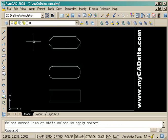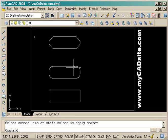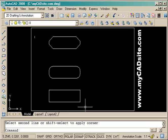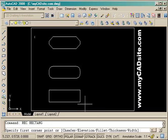I could have also done the same with the polyline option. So now out of one shape I've got three new objects just by copying and modifying the first one.